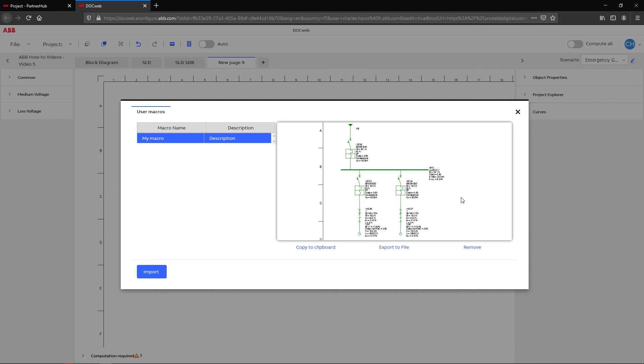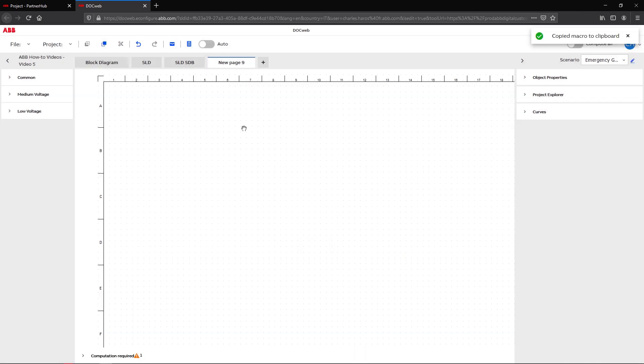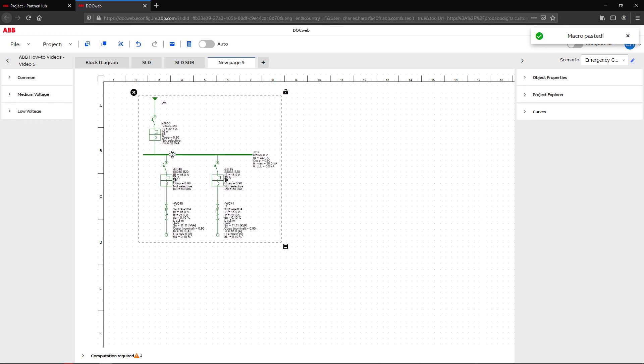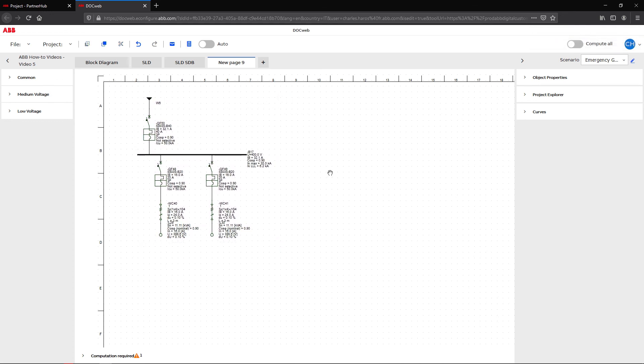From this new window, select your macro and click on Paste on Drawing to add it to the current page. You can now move your template to the existing connection on your sheet and calculate again.